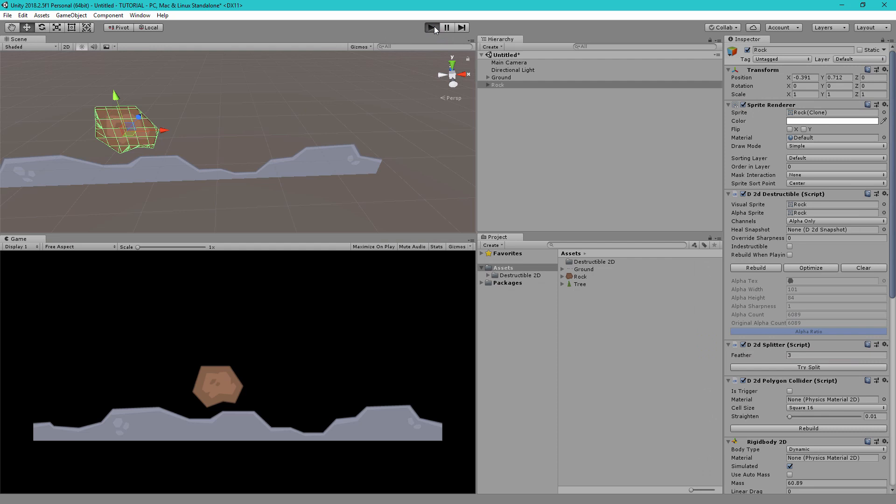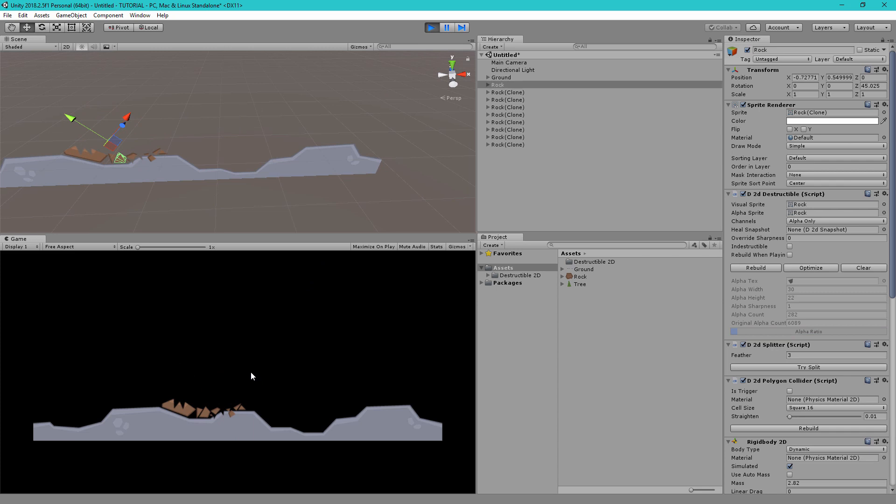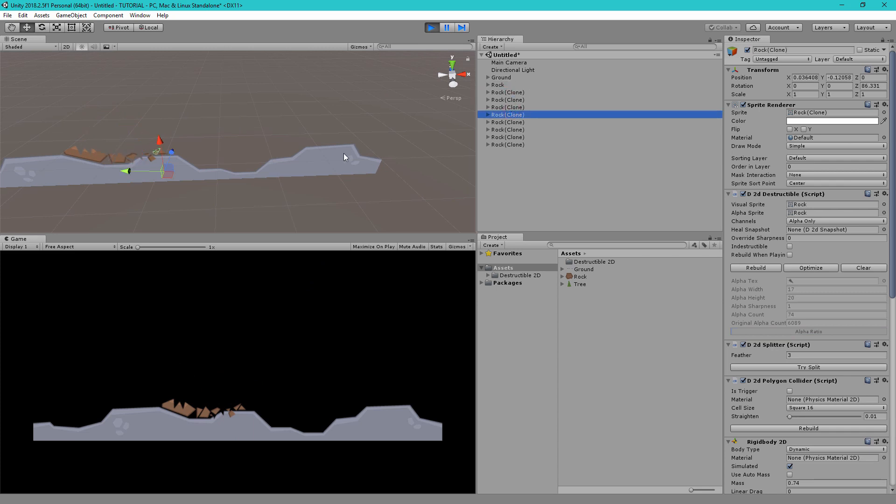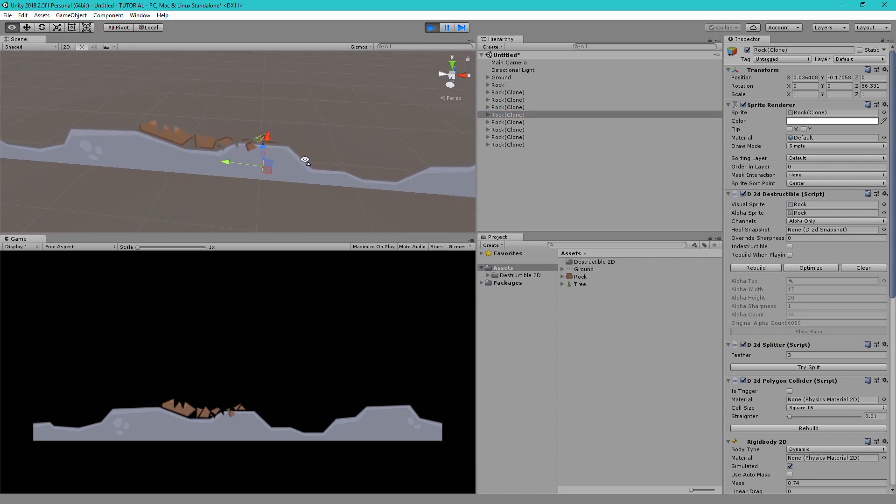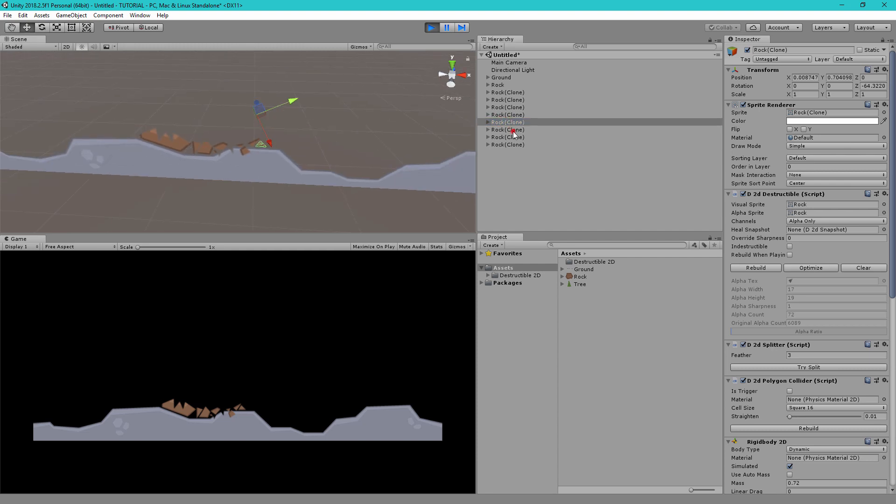So if we click play and if we click on our rock you can see it splits into lots of objects. So here you can see each separate object has been split into a new game object and they each have their own colliders.